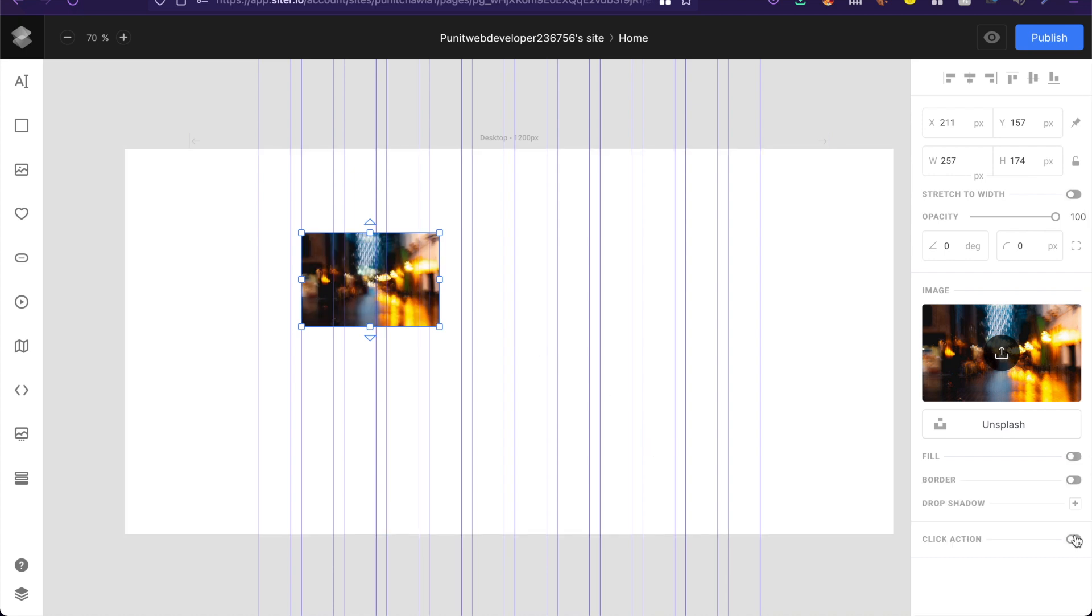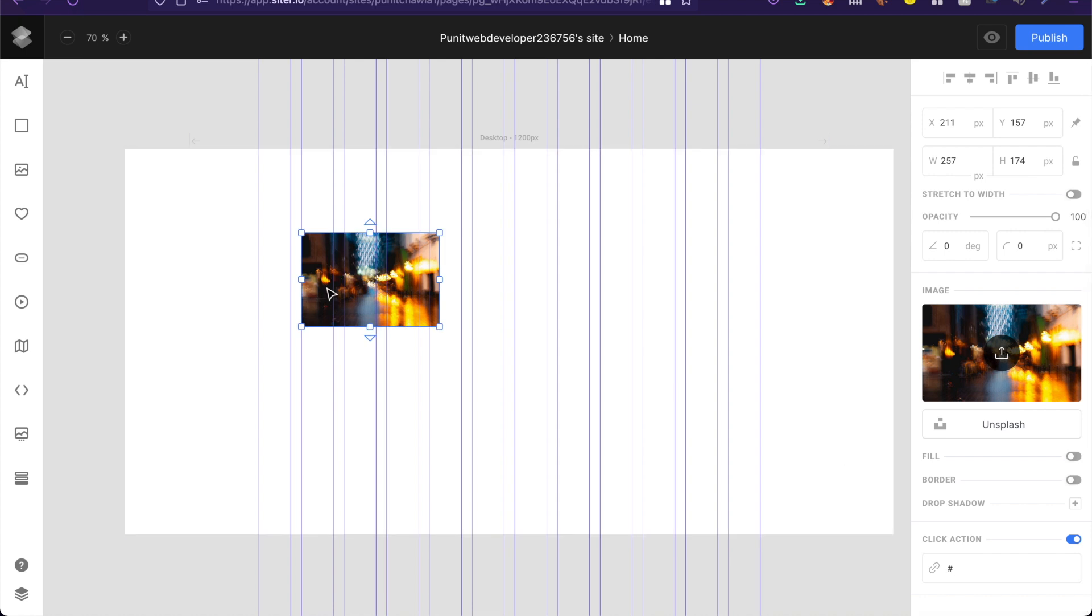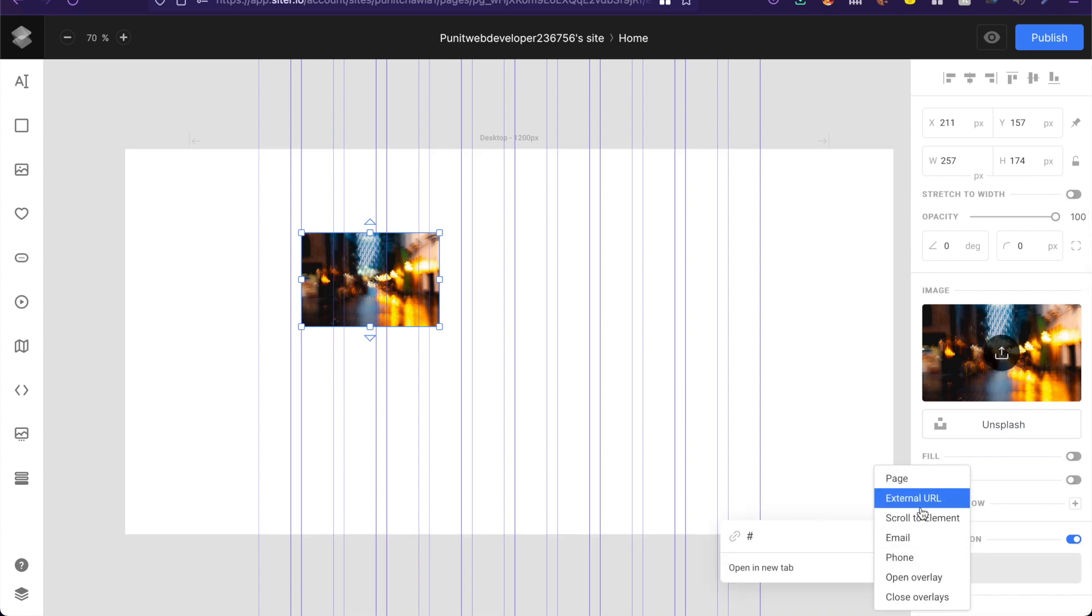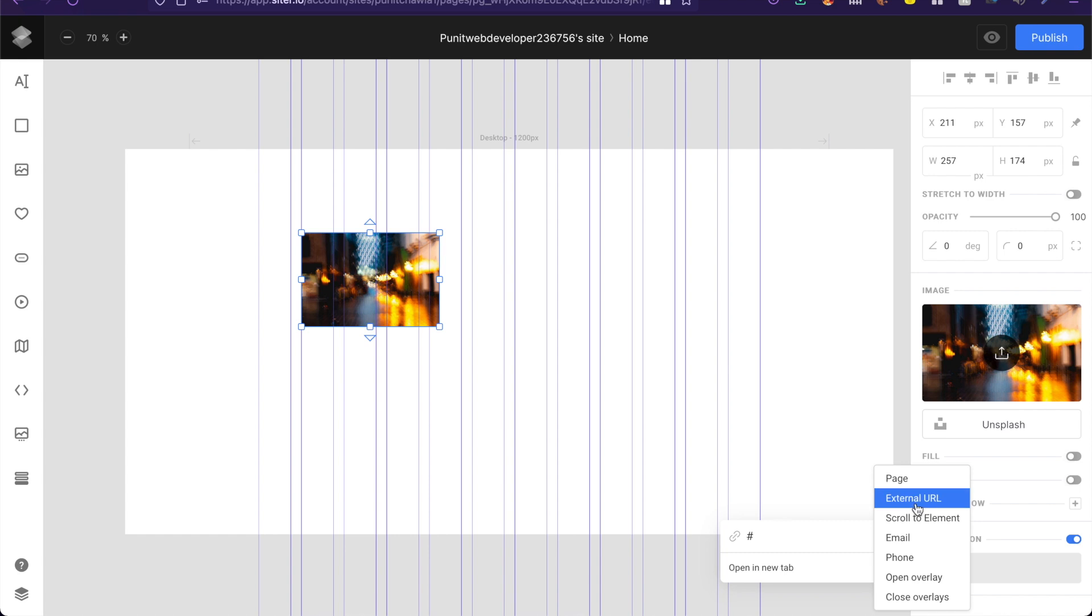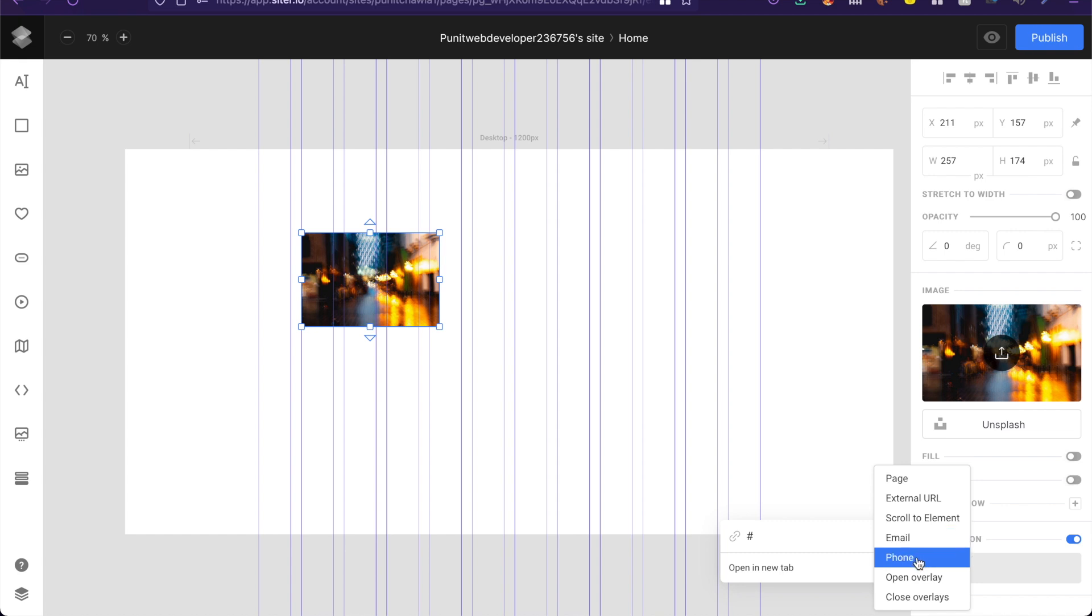Also you can enable click action. That means that this image will then turn into a link. Now you can add all these amazing options to that custom link here. You have a page so it might go to another page, external URL, scroll to an element. So that'll be a nice little animation. You have email, phone, overlays as well as closing overlays.